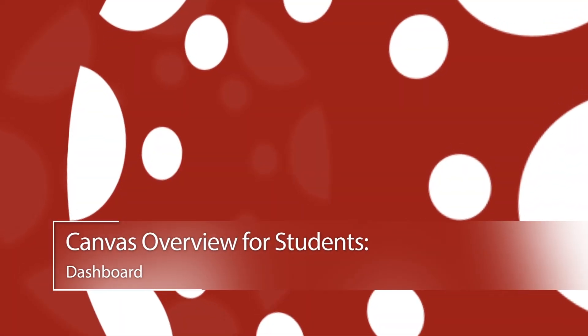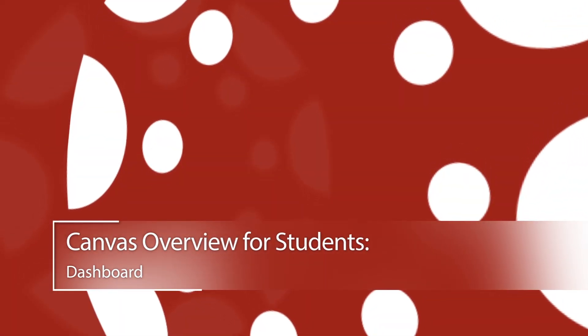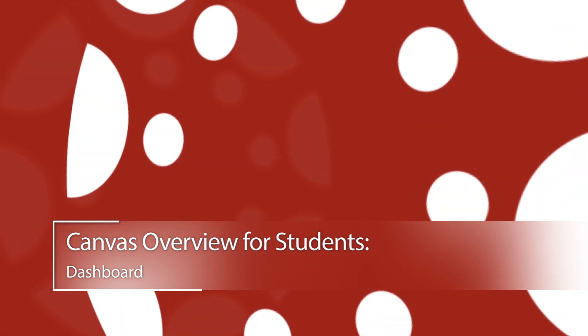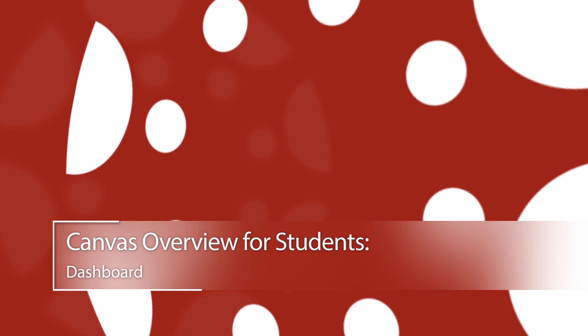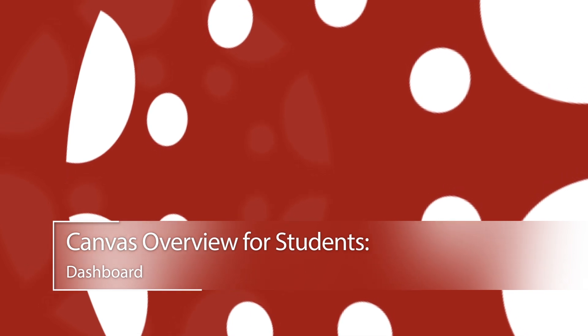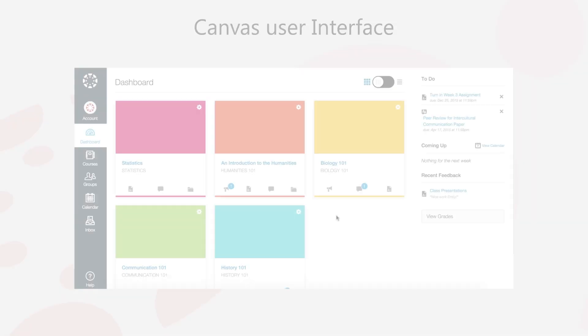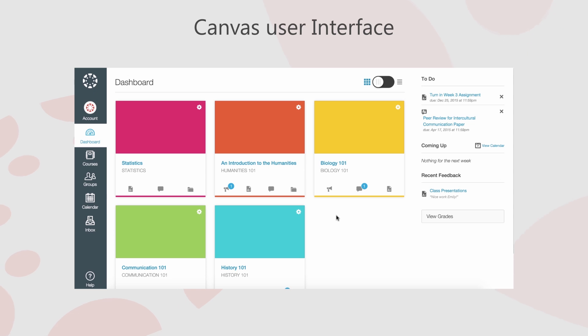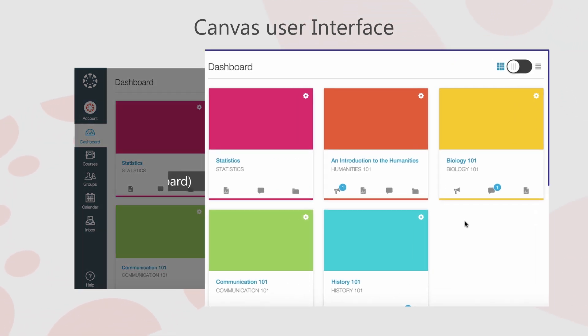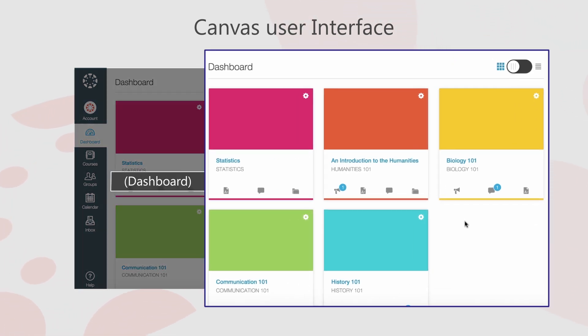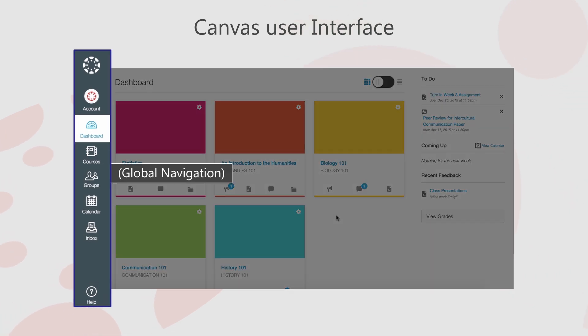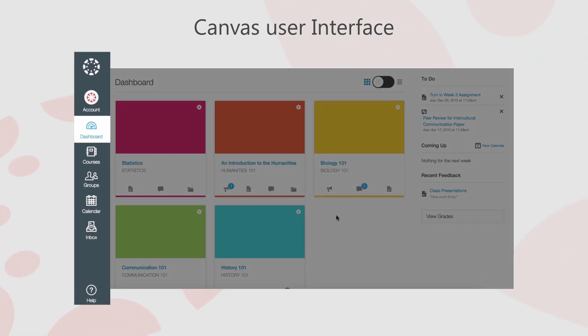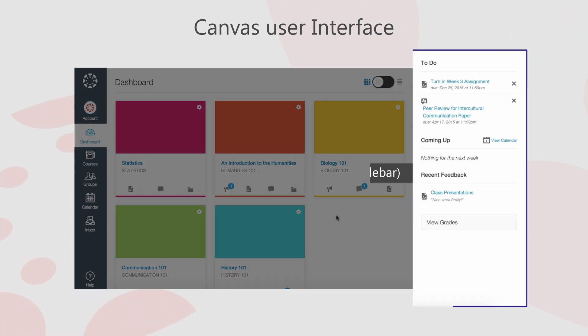Canvas Overview for Students. In this video, you will get a brief overview of the Canvas User Interface. The Canvas User Interface has three main components: the Dashboard, Global Navigation, and Sidebar.